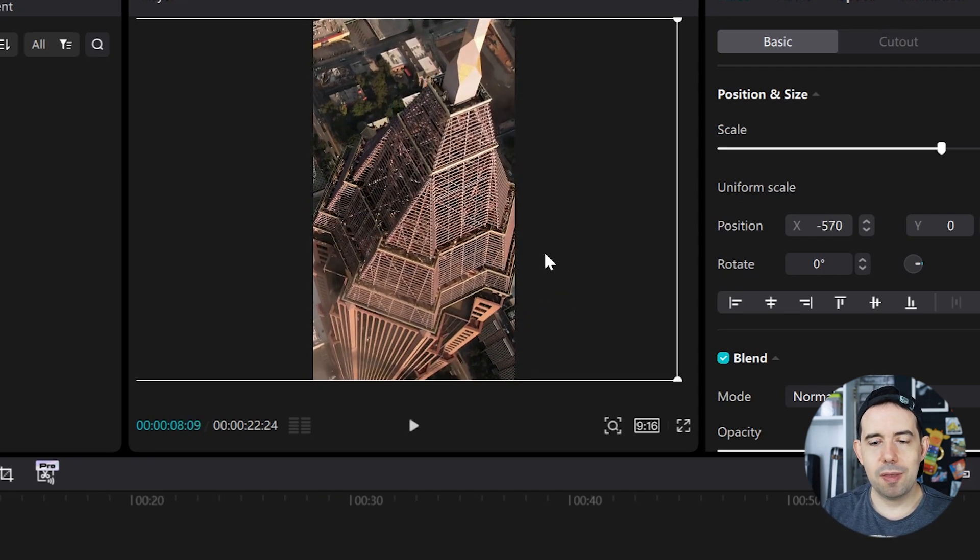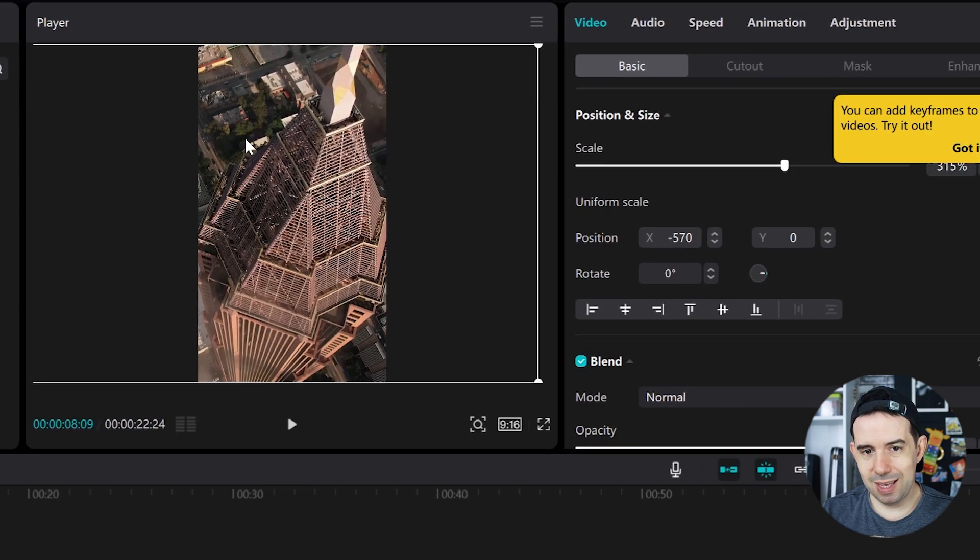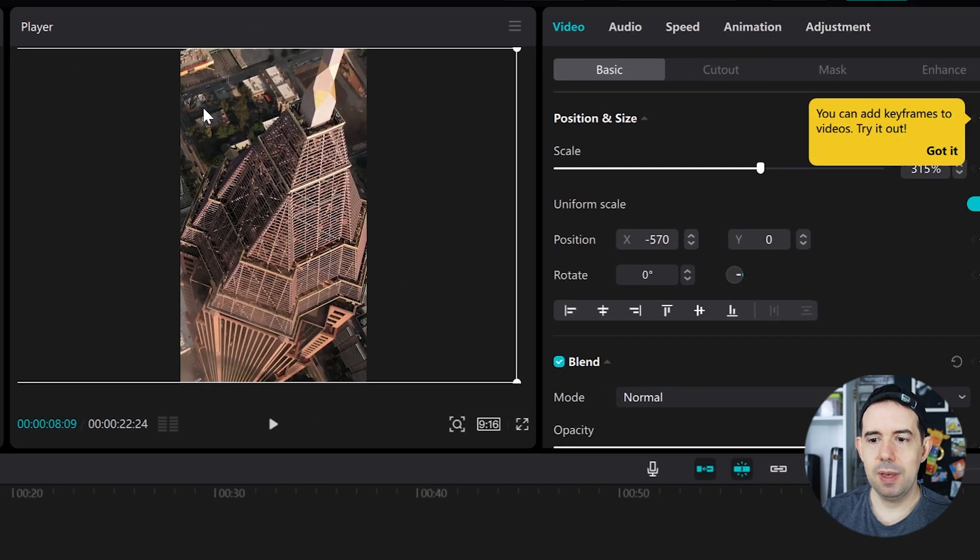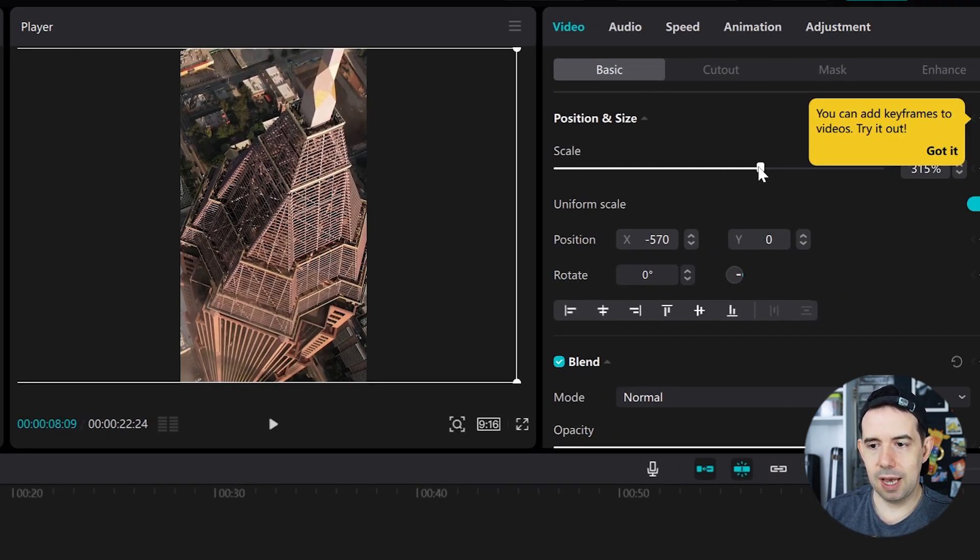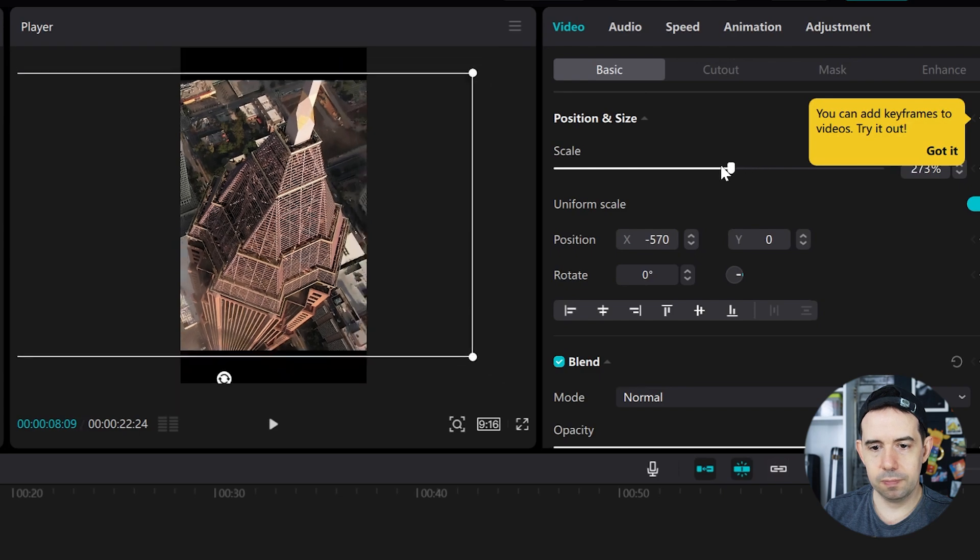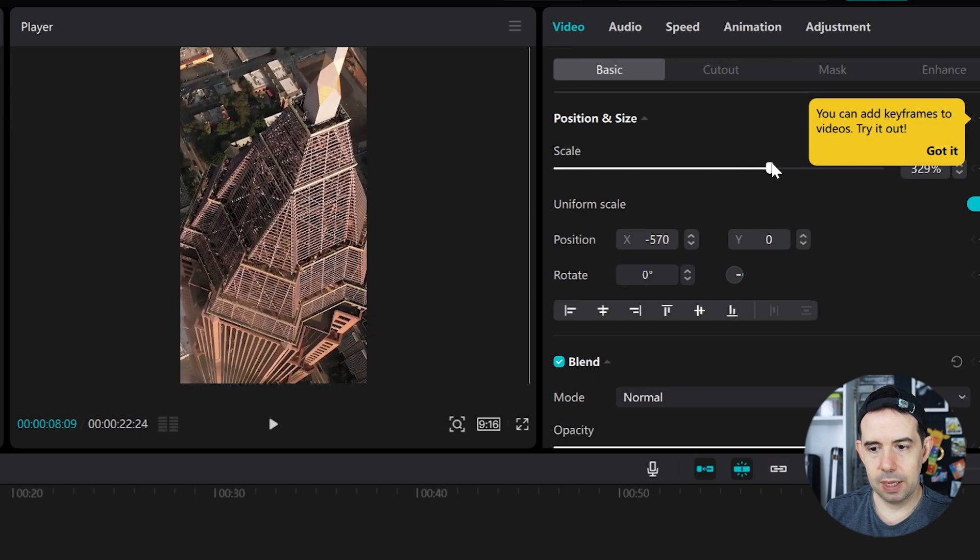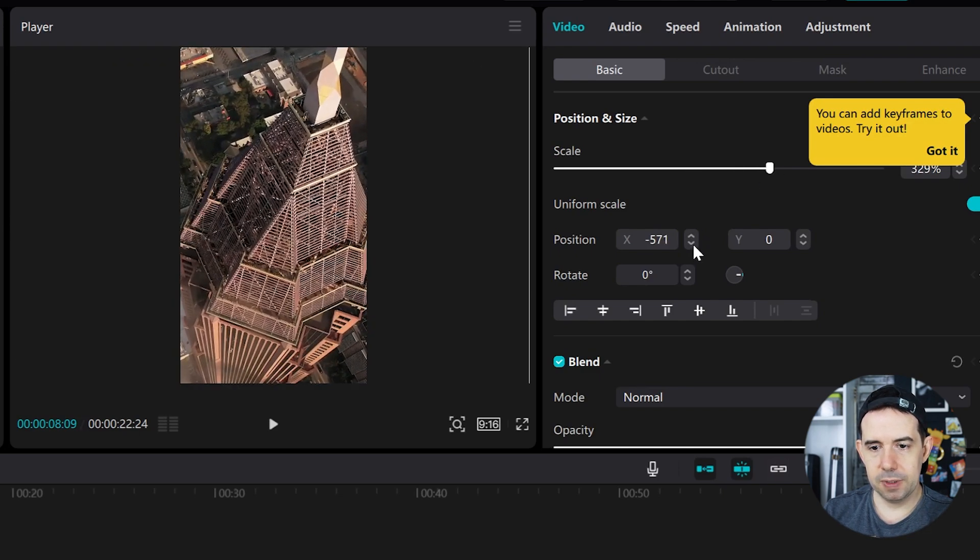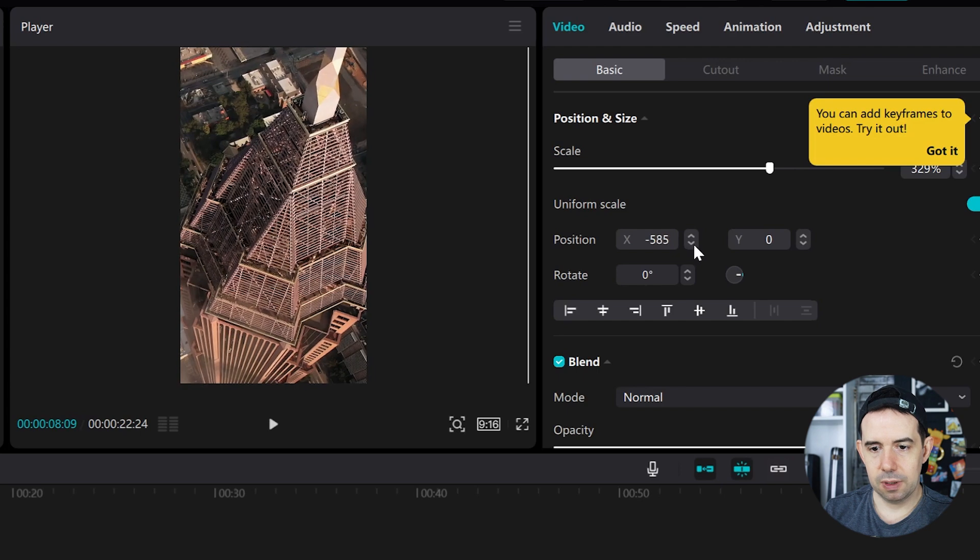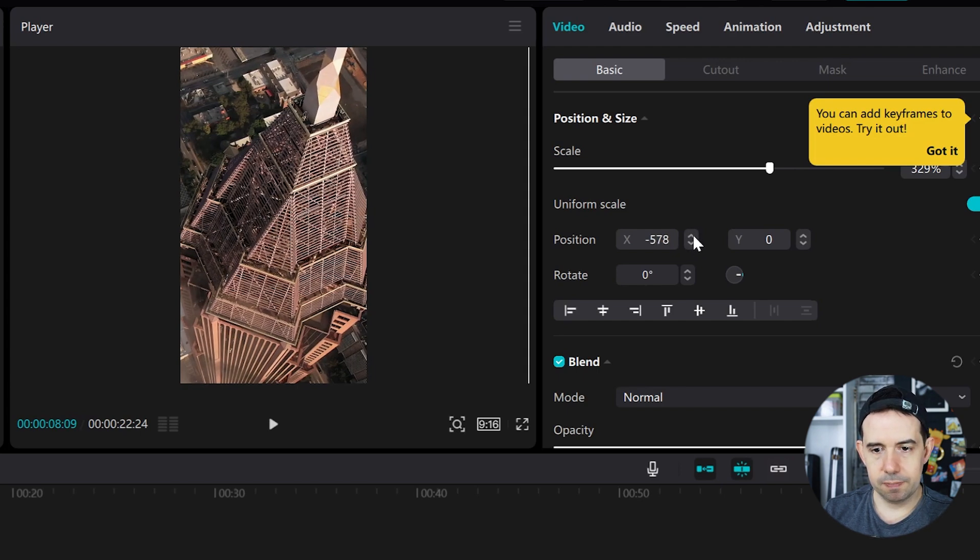And if you don't want to make this adjustment in the player tab, you can rescale here in the basic tab as well. And move it here in position. It's a little bit slower, but you can do it.